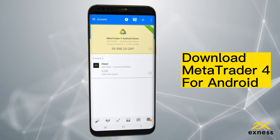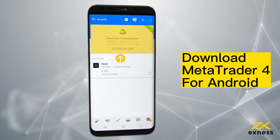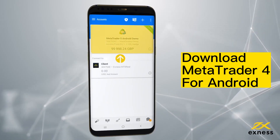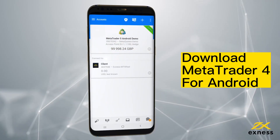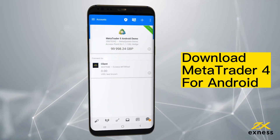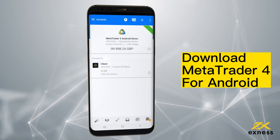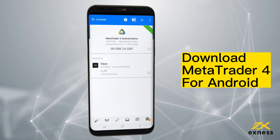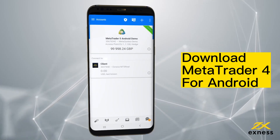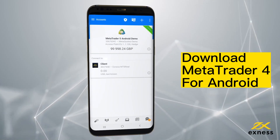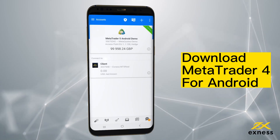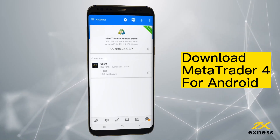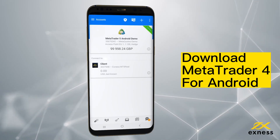Once done, your trading account is added to the accounts area. You can add more MT5 accounts by repeating the process again as many times as needed. Congratulations! You've downloaded and installed MetaTrader 5 for Android.